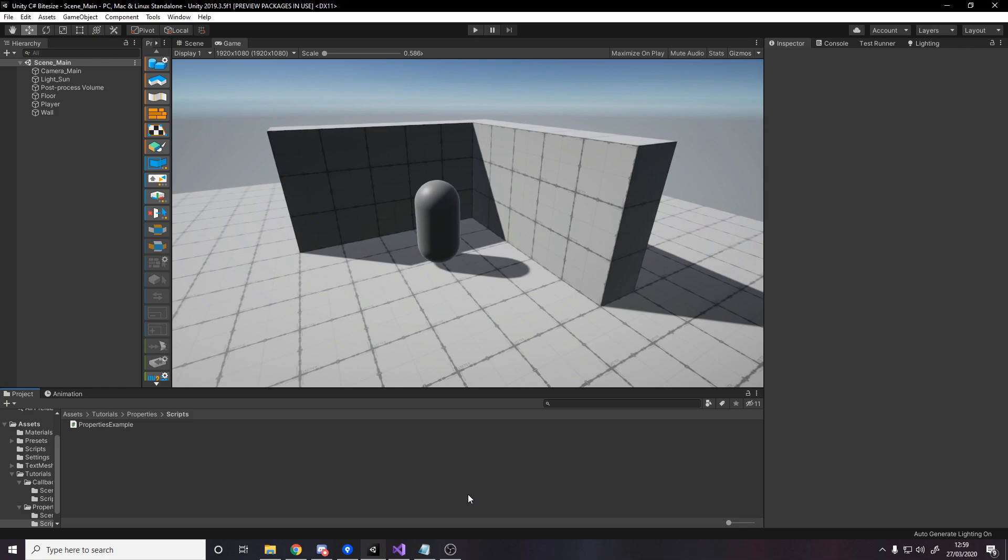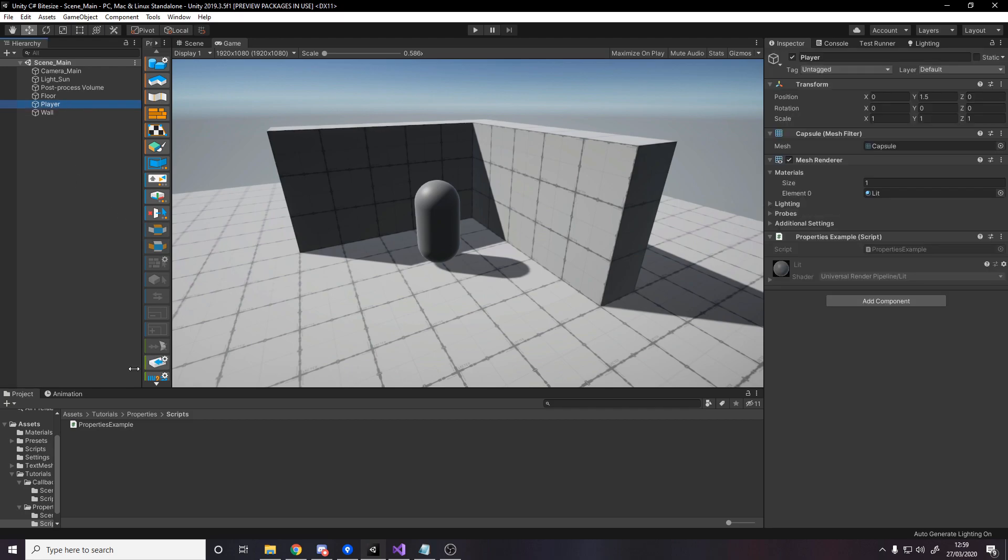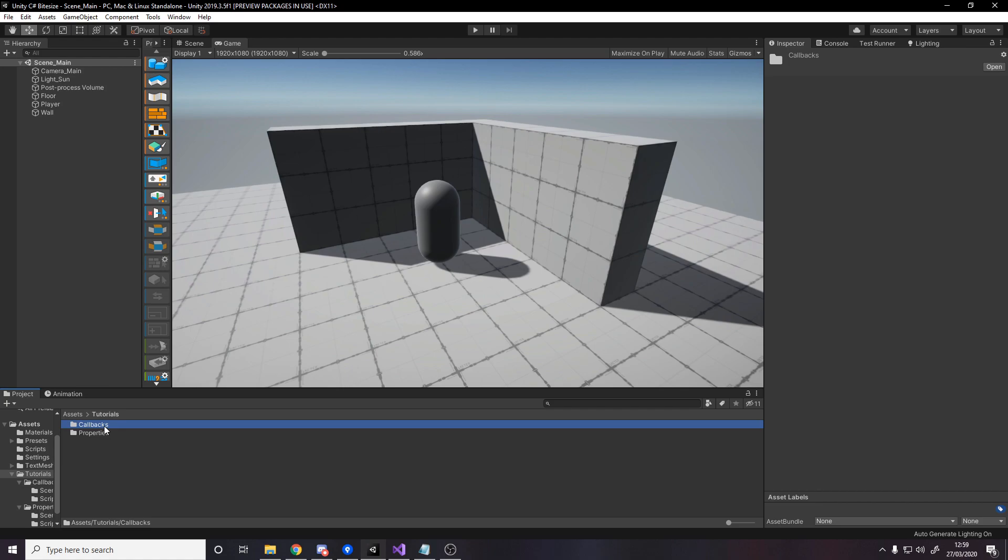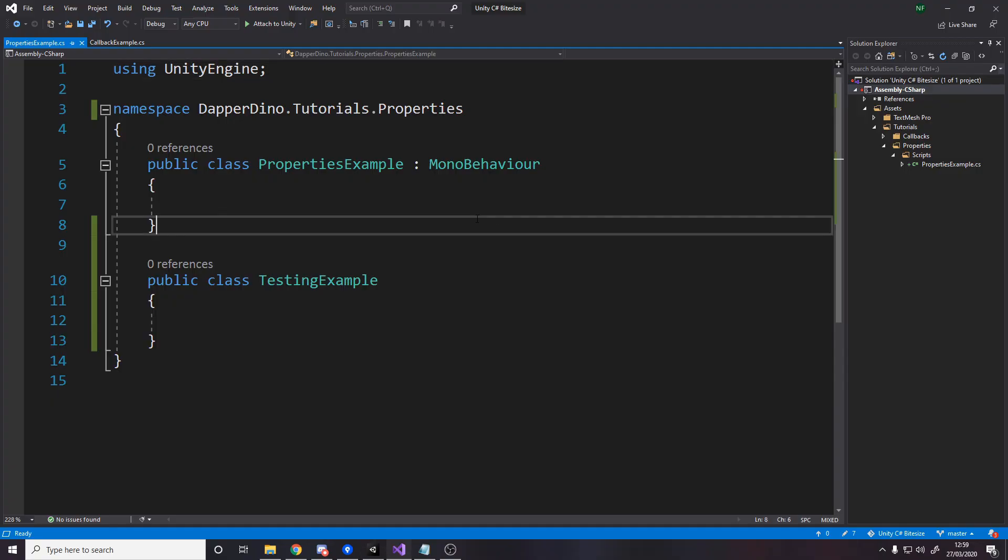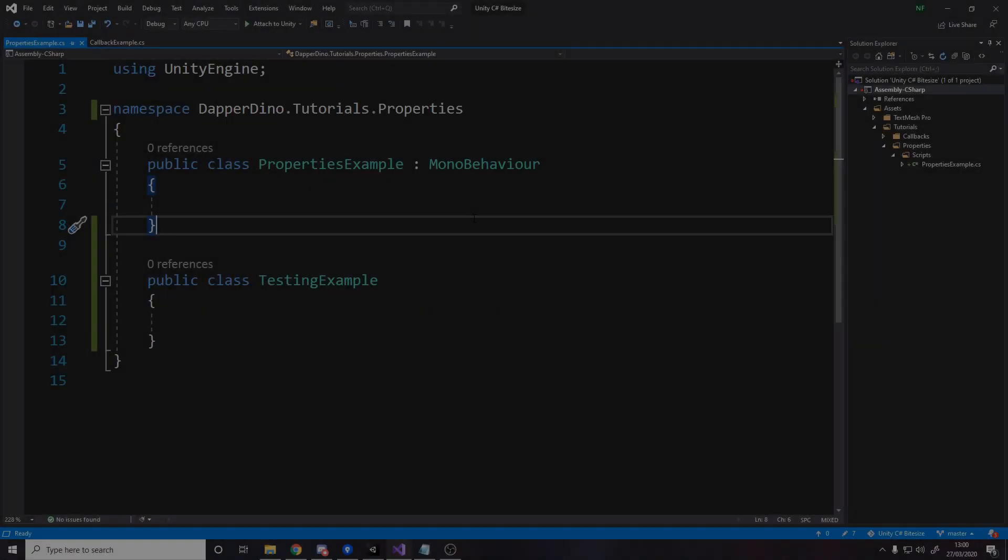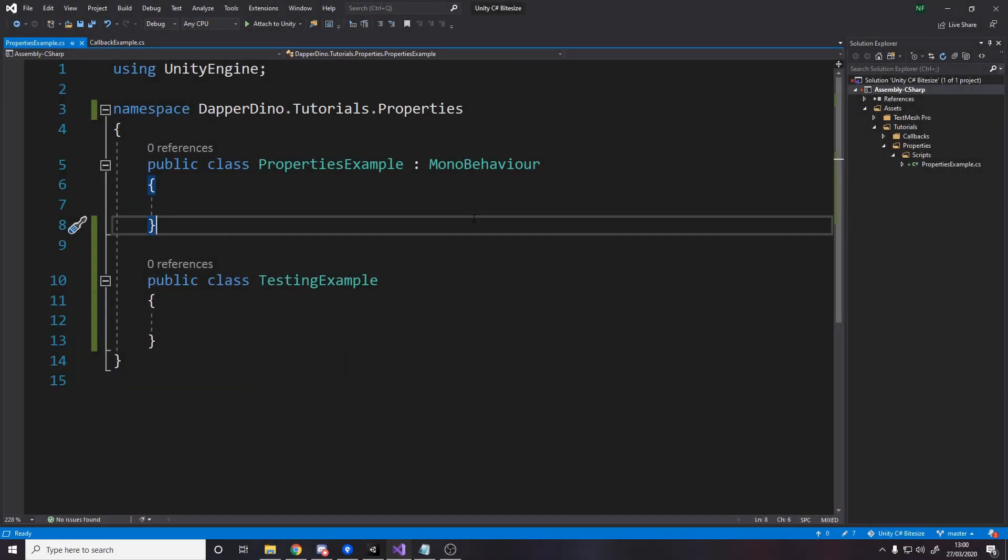I don't think it's worth splitting this video up into steps since it's all just about properties and we're going to spend most of our time in Visual Studio itself. But what I've done is, on the player object, I've duplicated the tutorial, so we've got callbacks now for previous video and properties for this video. And here in scripts, I've made a properties example script that we're going to be working in today. If you want access to the project, the link to my GitHub is down below. Go down there and you'll see a Unity C-Sharp bite-sized project and you can download that and have a look through.